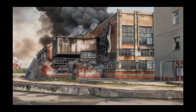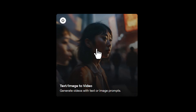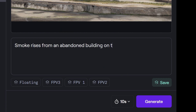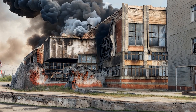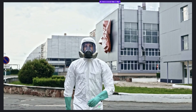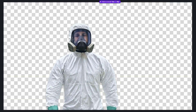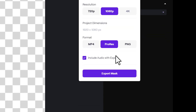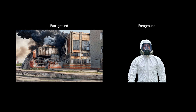From here I'm going to give it a quick upscale in Magnific to bring some extra details back into the shot — but you don't have to do this if you don't want to. Then finally I'm going to bring that image into image to video and prompt for 'smoke rises from an abandoned building on fire, the camera remains static and does not move.' Now that we have our background plate, we can extract our foreground plate, so I'm going to go back into Runway, toss the original video into the Remove Background tool to create a super fast roto of my subject, and then export that video as a ProRes file.